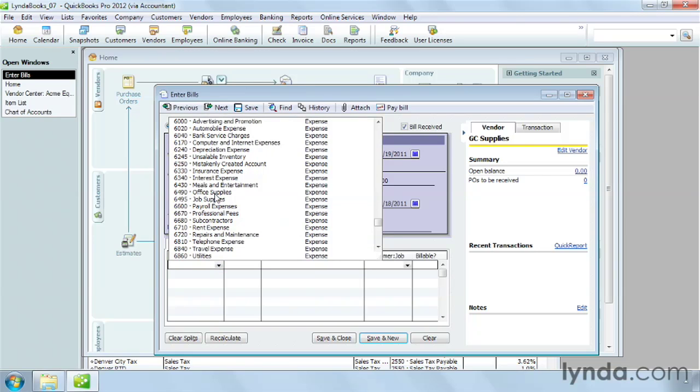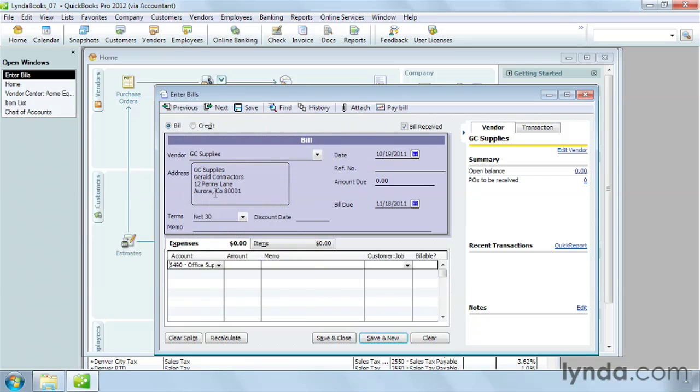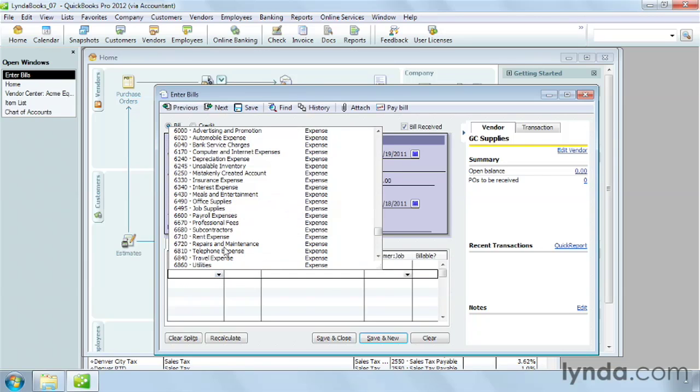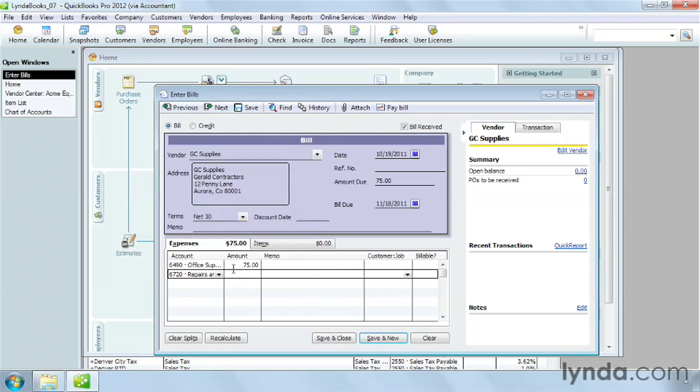In this case, Office Supplies. In the Amount cell, type the amount the vendor charged. If the expense isn't billable to a customer, that's all you have to do. You can add another expense on the next line. In this case, I'll add another expense for repairs.